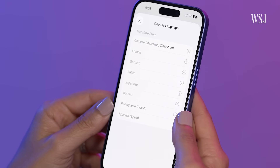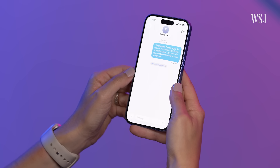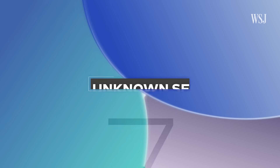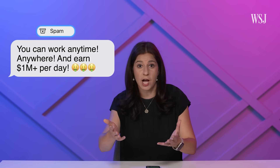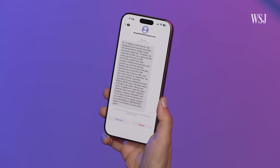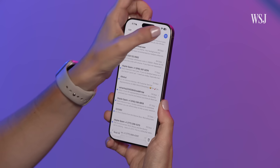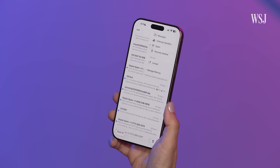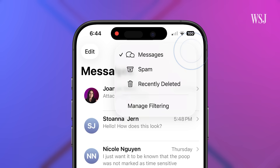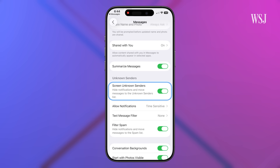All of these translation features require Apple Intelligence, which means you need an iPhone 15 Pro or newer. Number seven: filter unknown senders. You can now have three filters in your Messages app: Messages, Unknown Senders, and Spam. Spam filters your junk texts — that's on by default. If you want to filter texts from numbers not in your contacts, like two-factor codes or appointment reminders, turn on Unknown Senders. Tap the three lines in the top right corner, then Manage Filtering, and turn on Screen Unknown Senders.